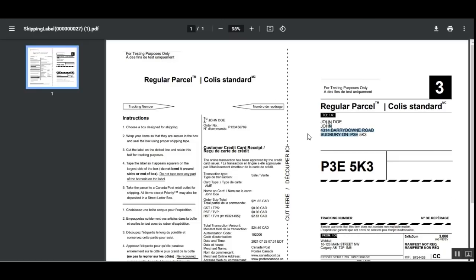That's how easily the admin can manage orders and generate shipping labels using the Magento 2 Canada Post Shipping plugin from the admin backend under the Orders section. I hope this video helped you understand the flow. If you have any questions, suggestions, or requirements, please reach out to us at support@webkul.com or raise a ticket at webkul.uvdesk.com. If you found this video helpful, give it a thumbs up. Thanks for watching and have a great day!